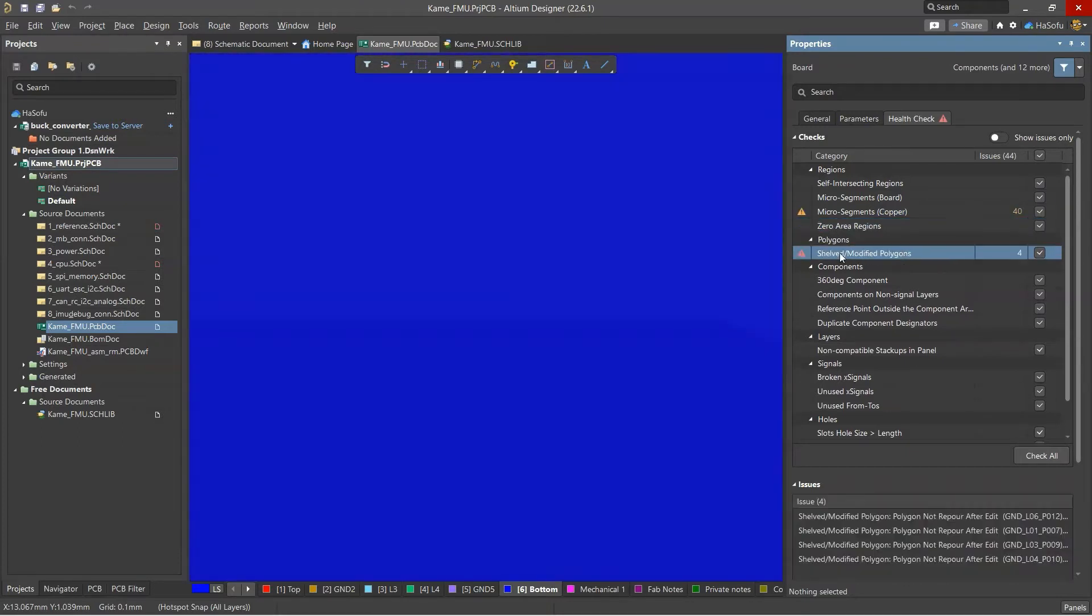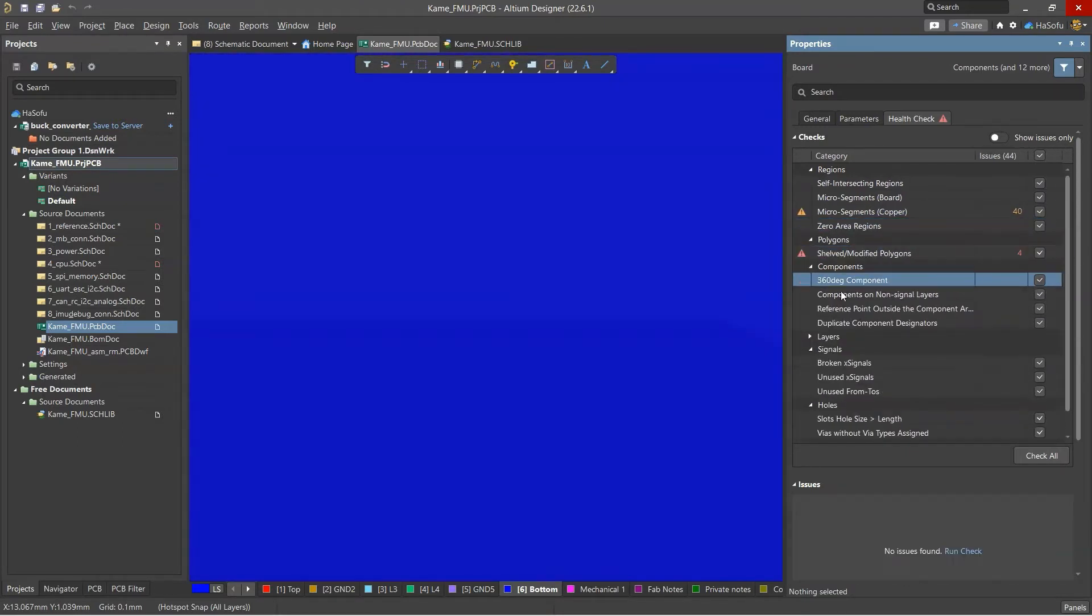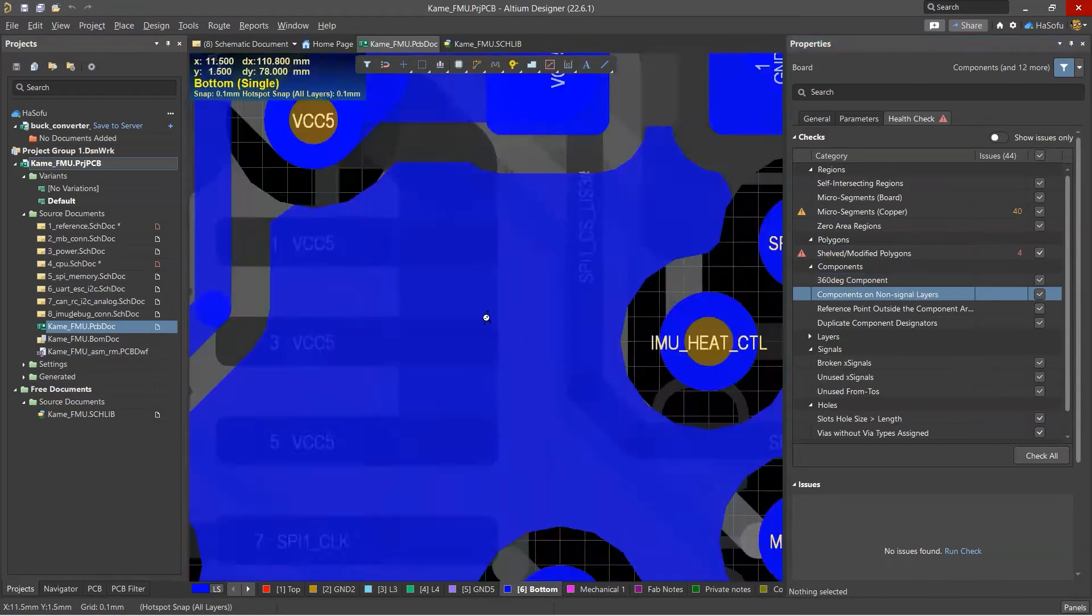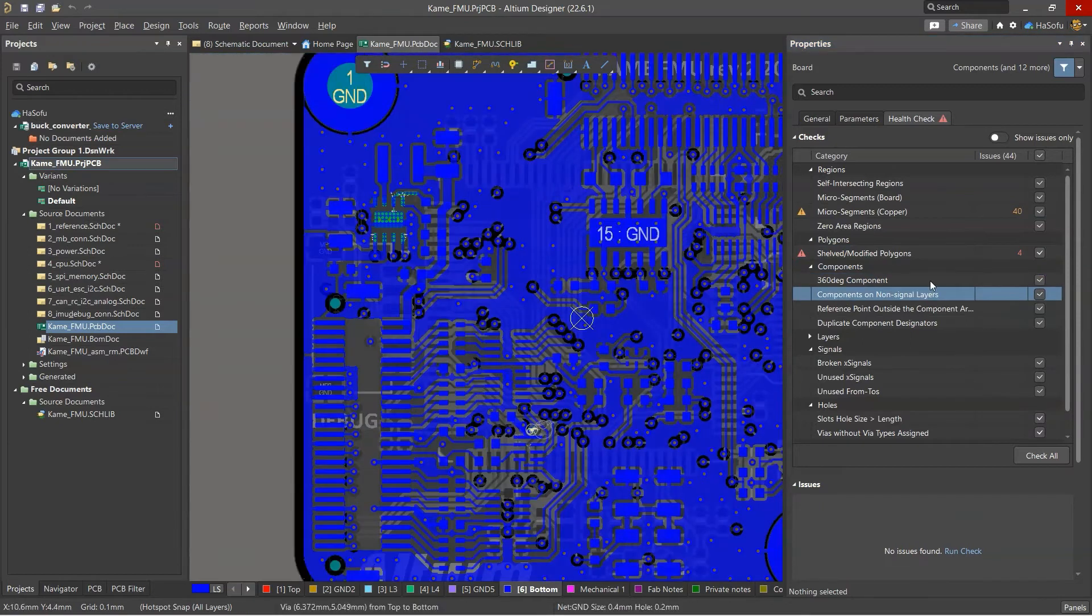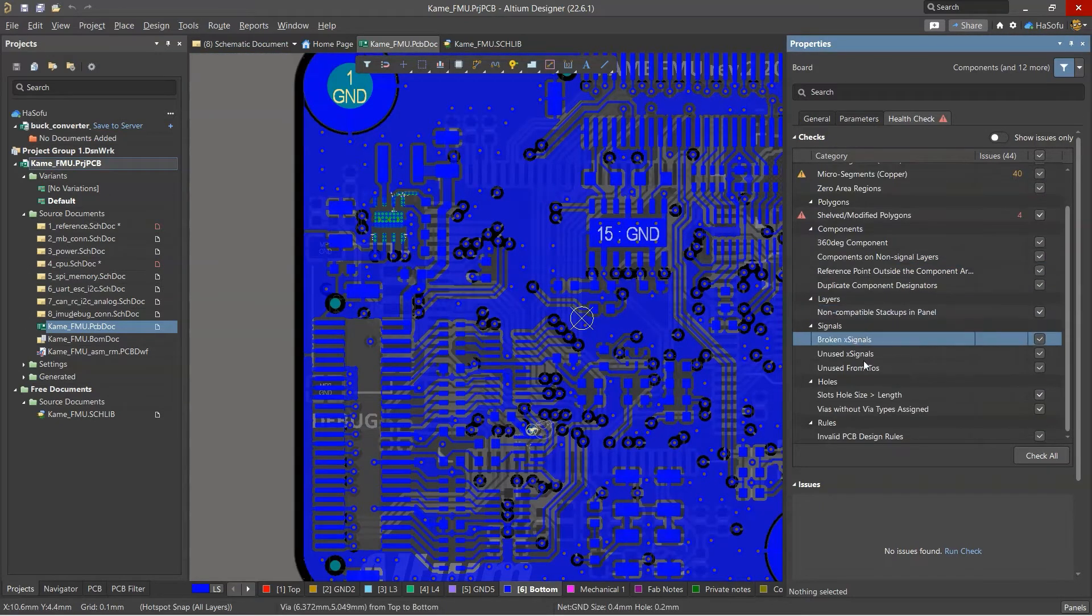But with the board health check feature, it directly takes me to issues like narrow pieces of copper, and it gives a more intuitive description to these problems.